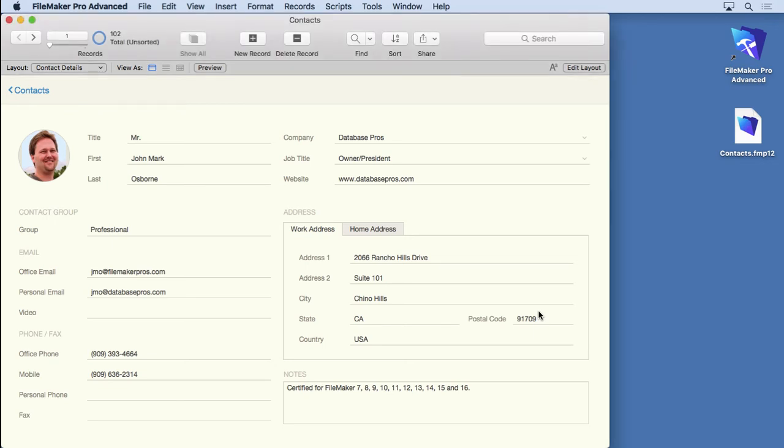Now that you know how to create a found set, what can you do with it? Well, just about everything in FileMaker is bound by the current found set. If you sort, you're sorting the current found set, not the records outside the found set. When you're exporting, only those records get exported. When you print, the same thing.